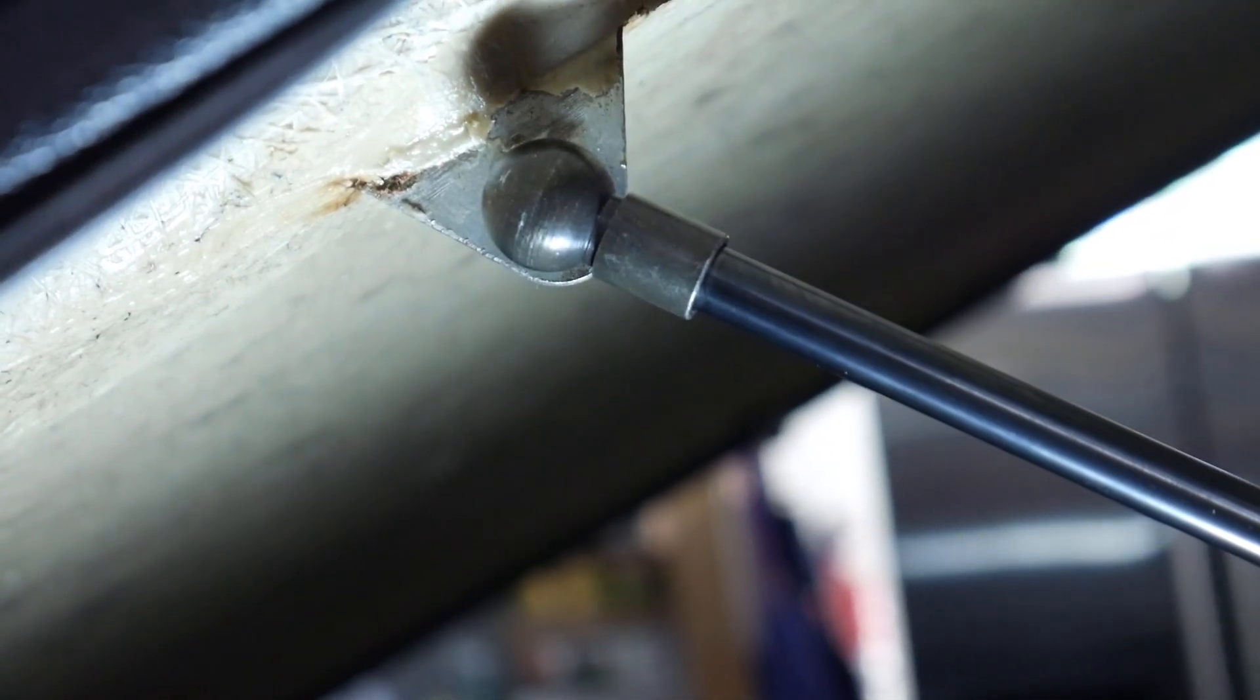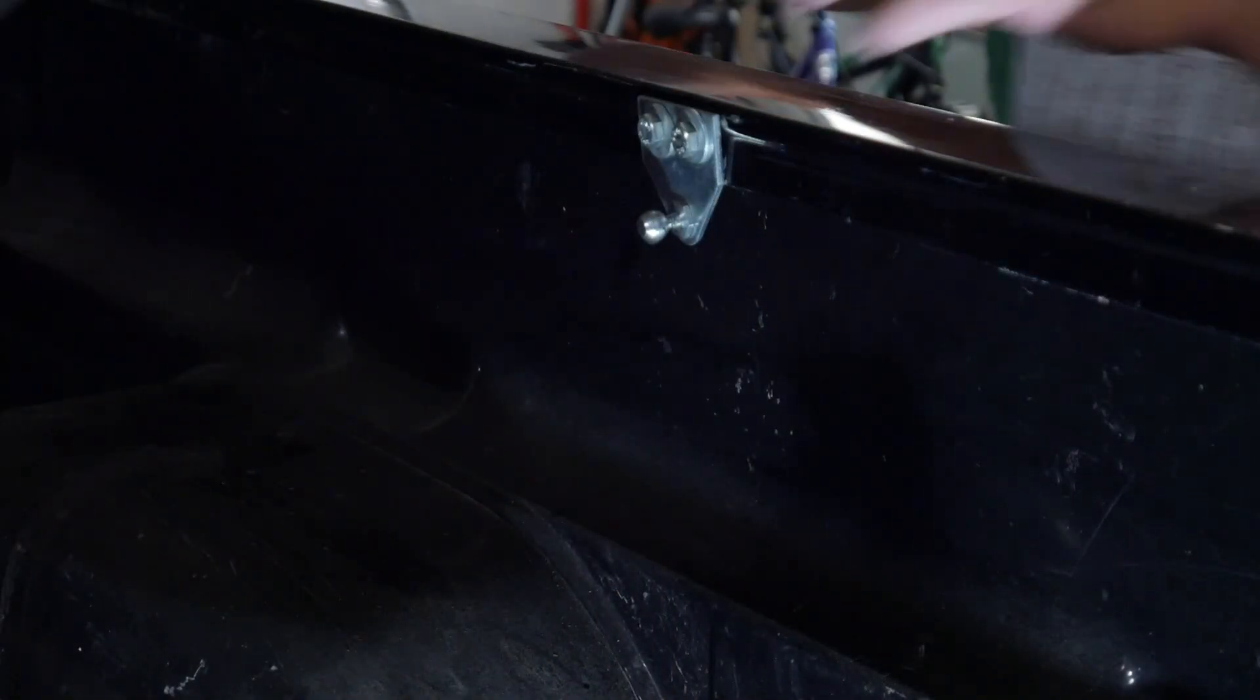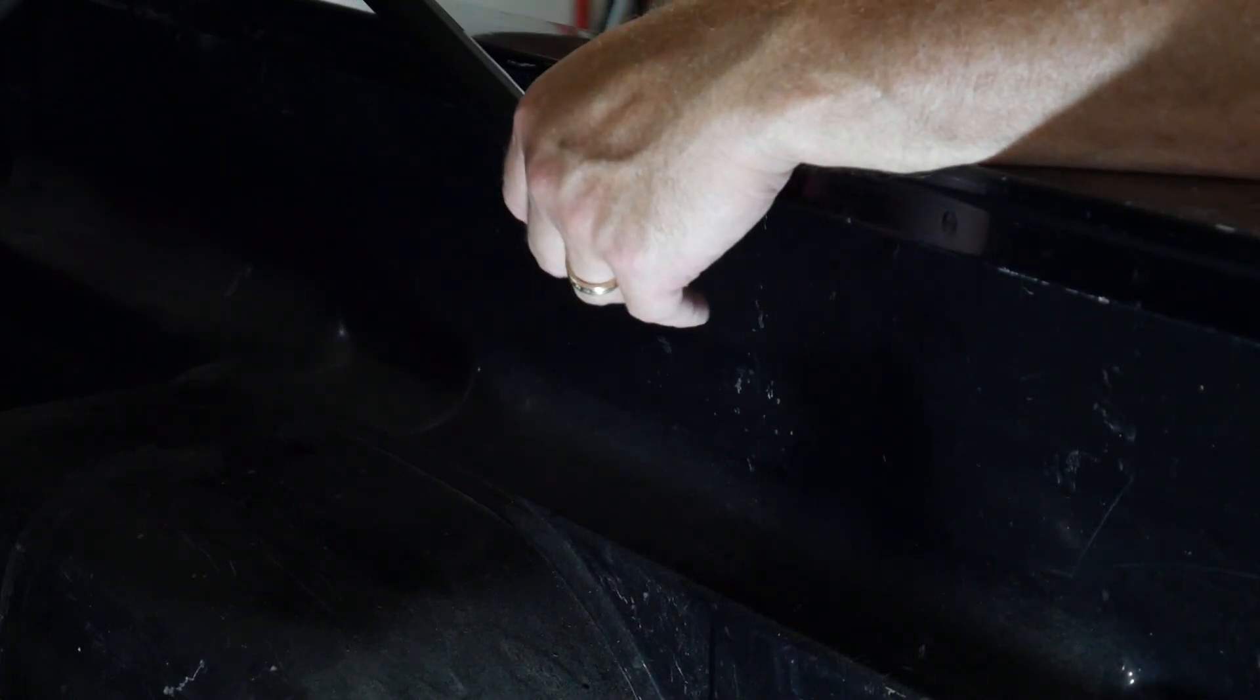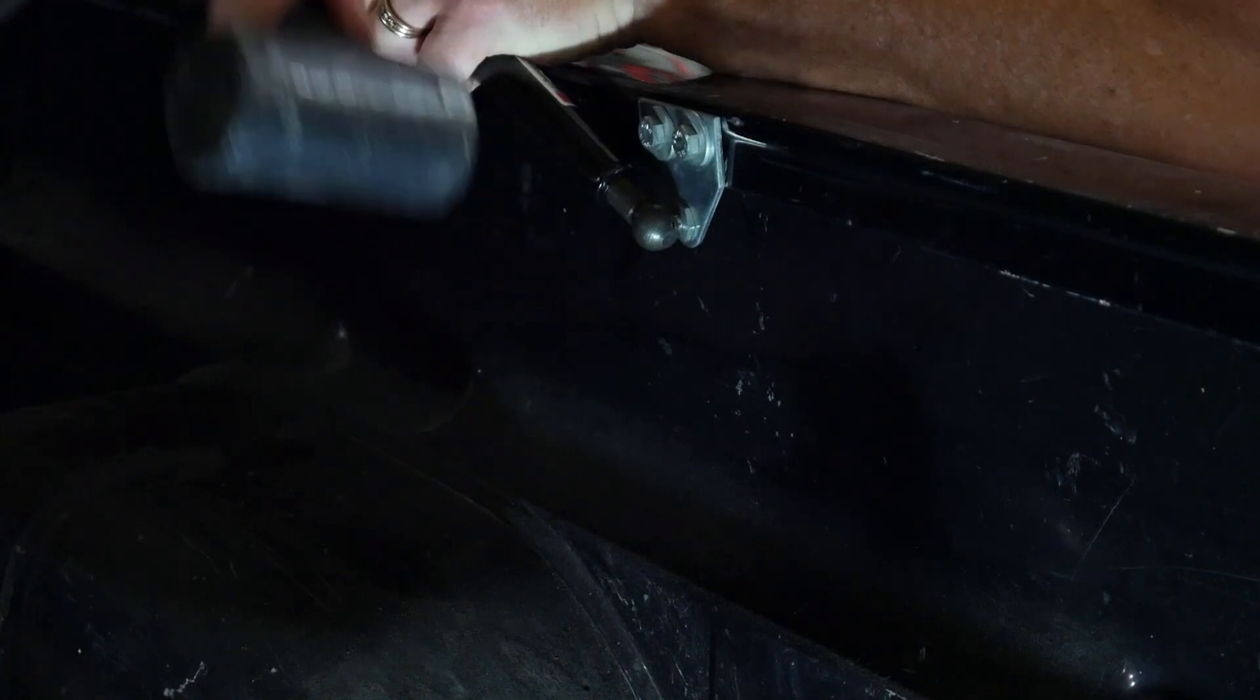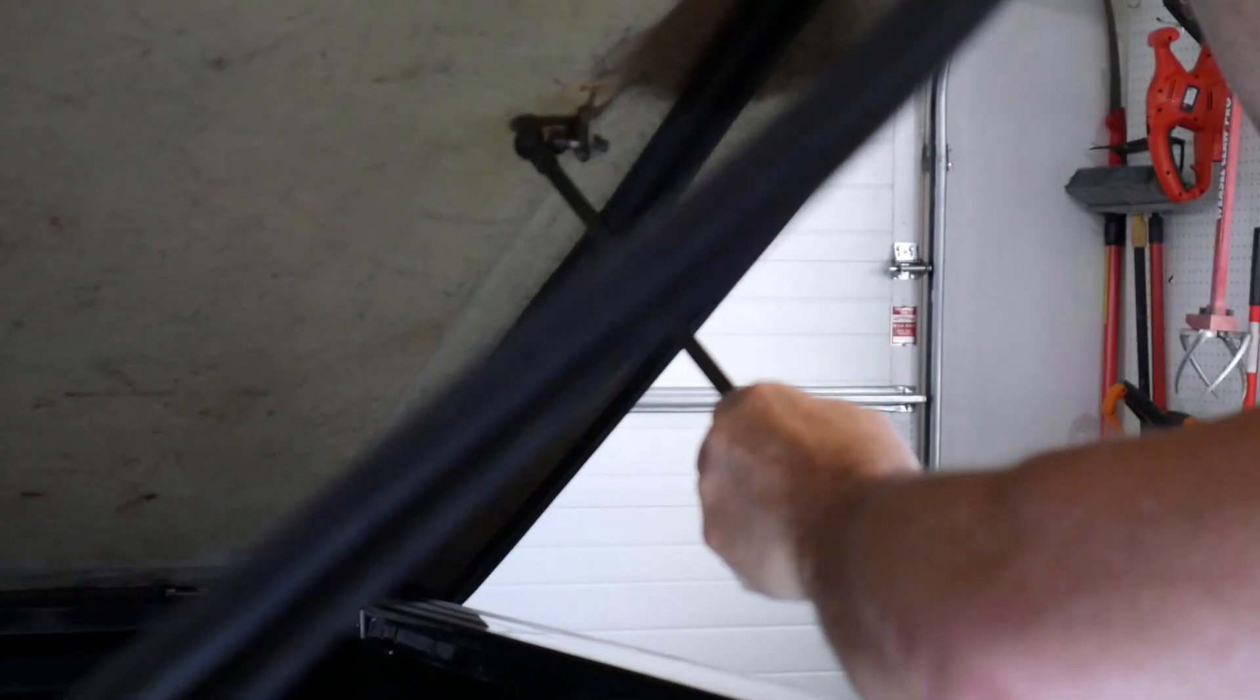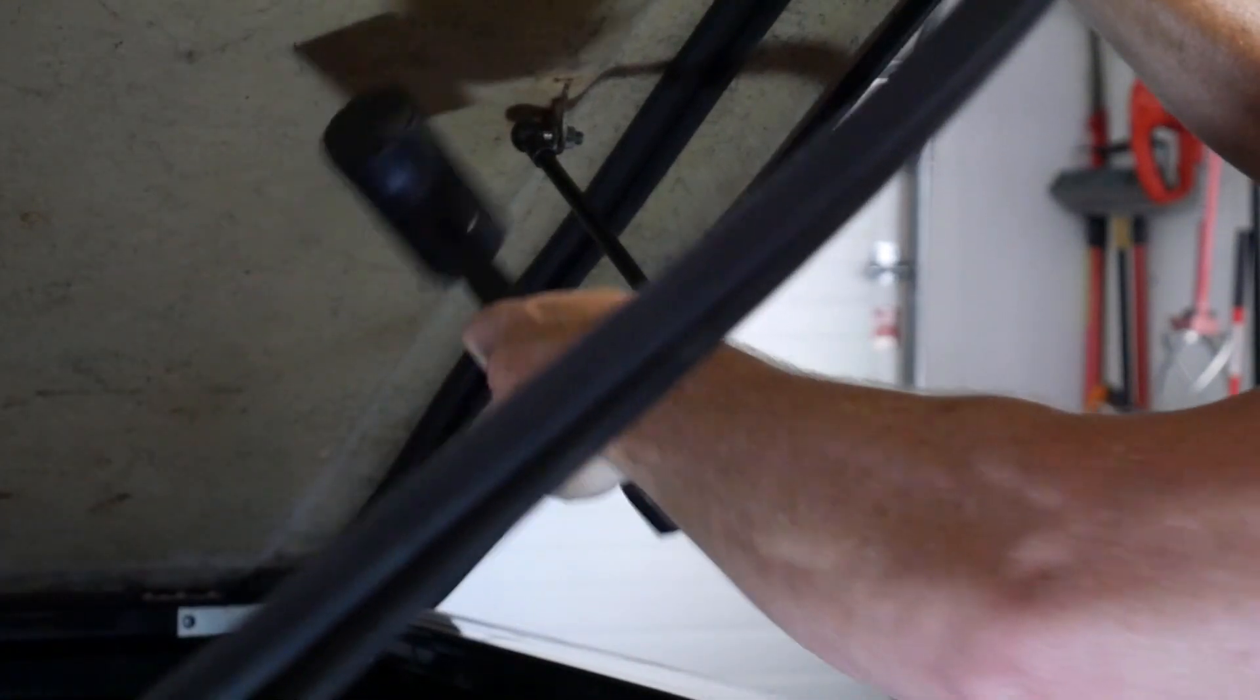Okay, so they're clicked on. Same technique on the other side. Just tap it on. This is probably the trickiest part right here.